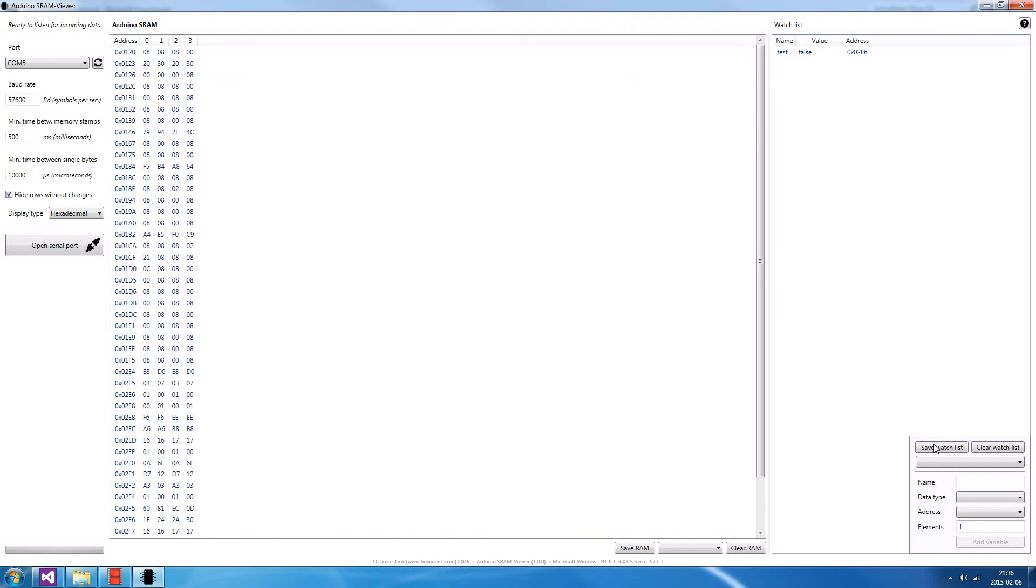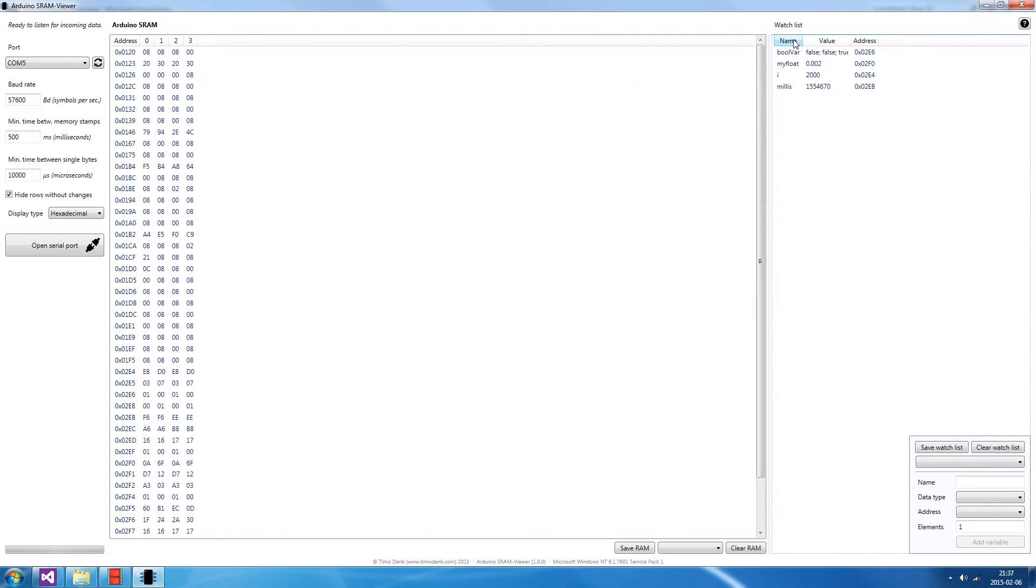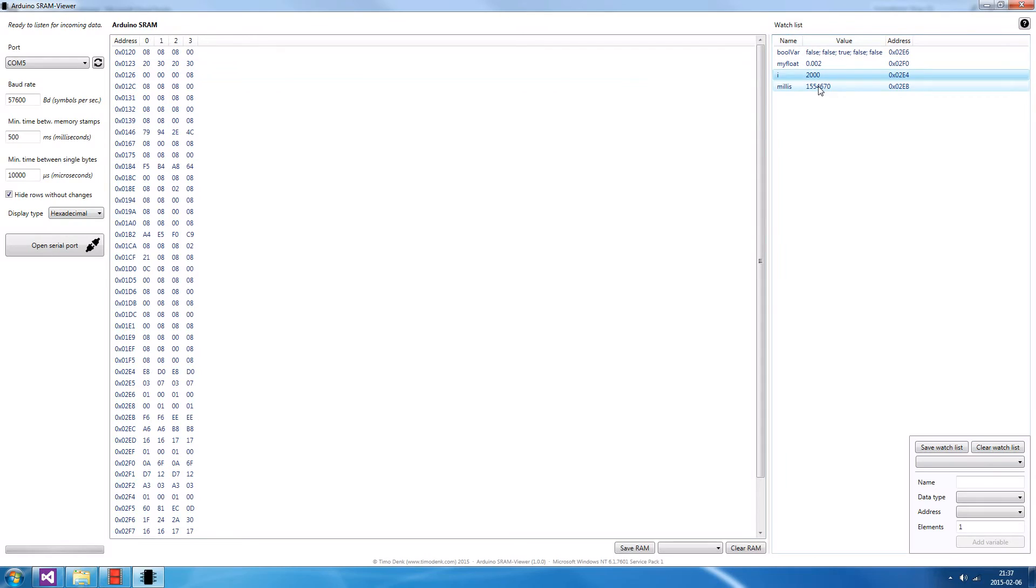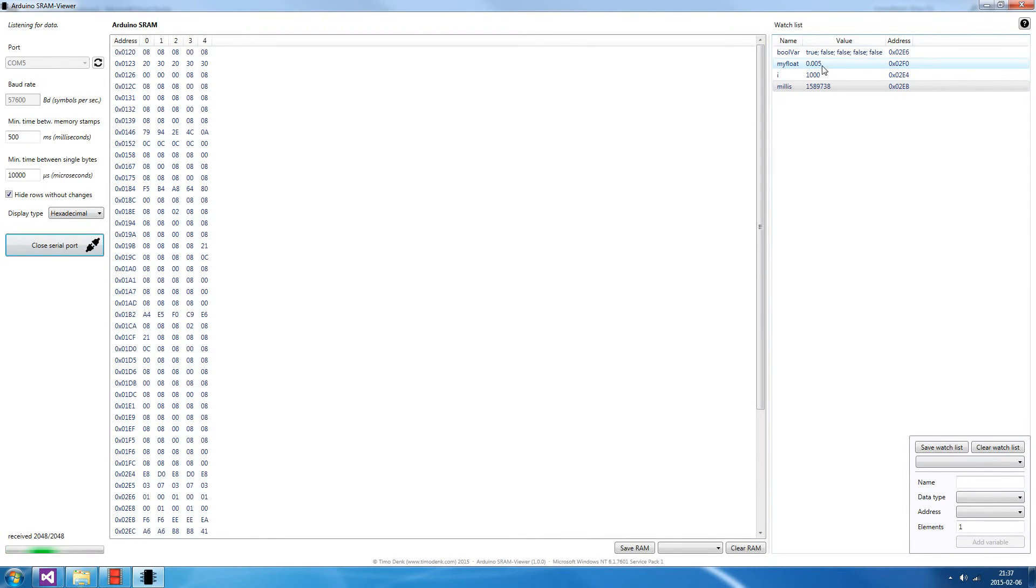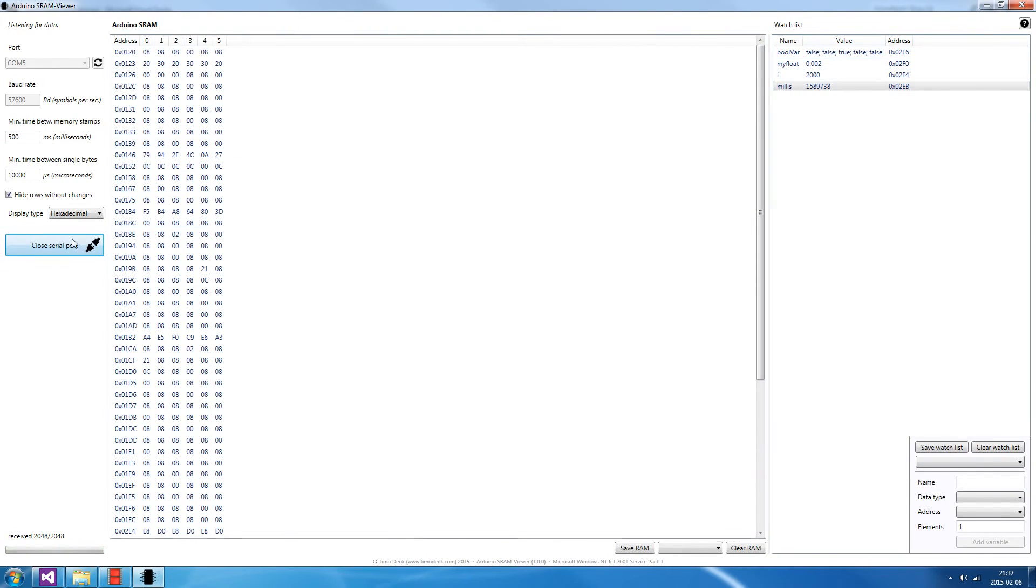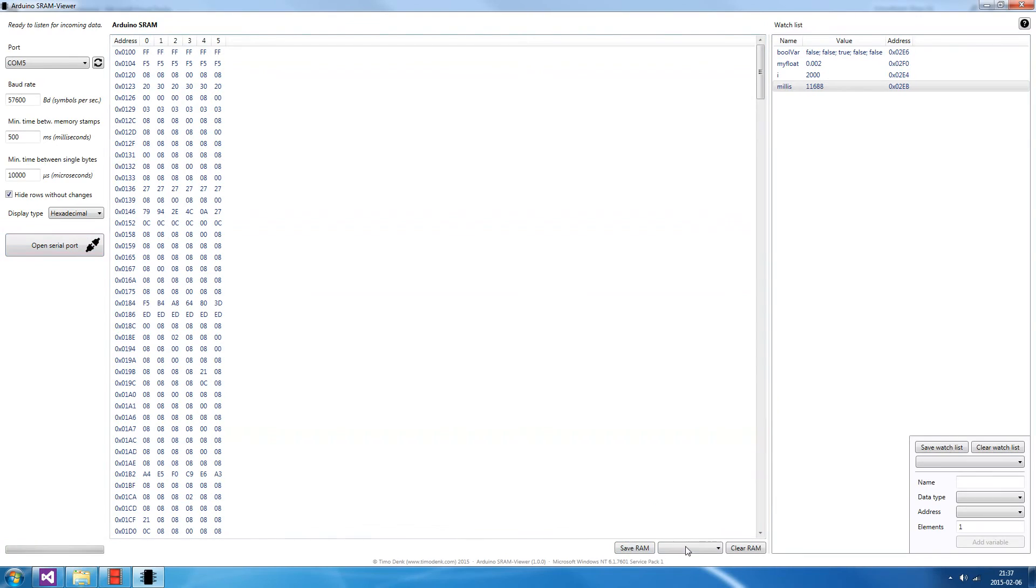You can also save watchlists, clear the watchlist, remove single rows by pressing the delete key on the keyboard and load other watchlists which you've saved. For example, this one here, which has a few more variables like a float, an integer and a long. If I reopen it, you can see how it changes. Check it out. Here the values changed and they changed back. You can also save the content of your RAM and you can load other RAM contents.